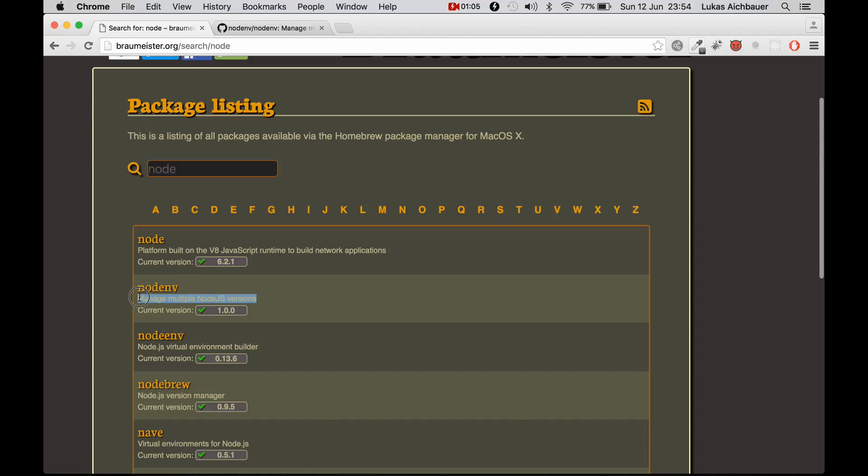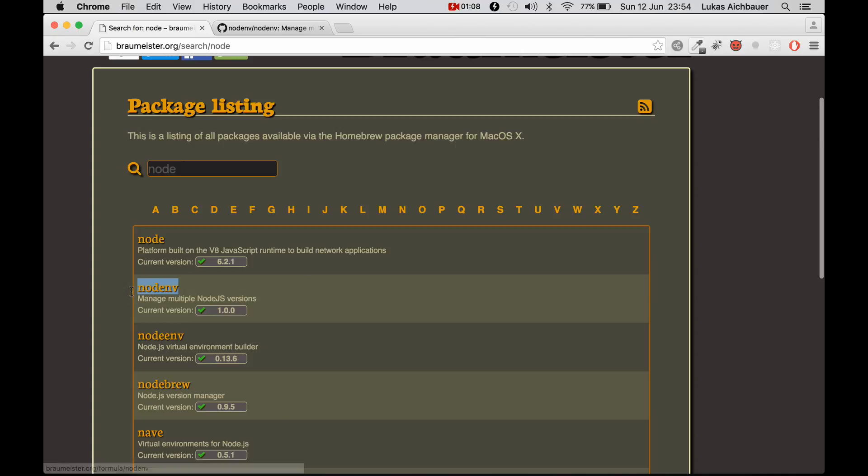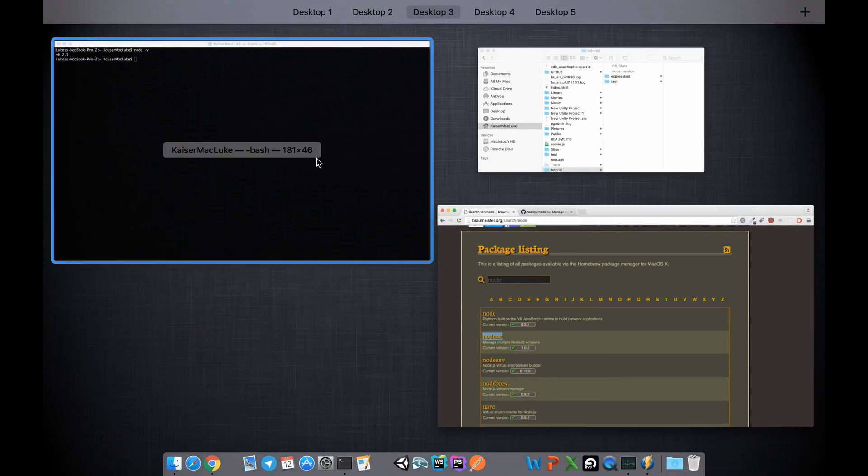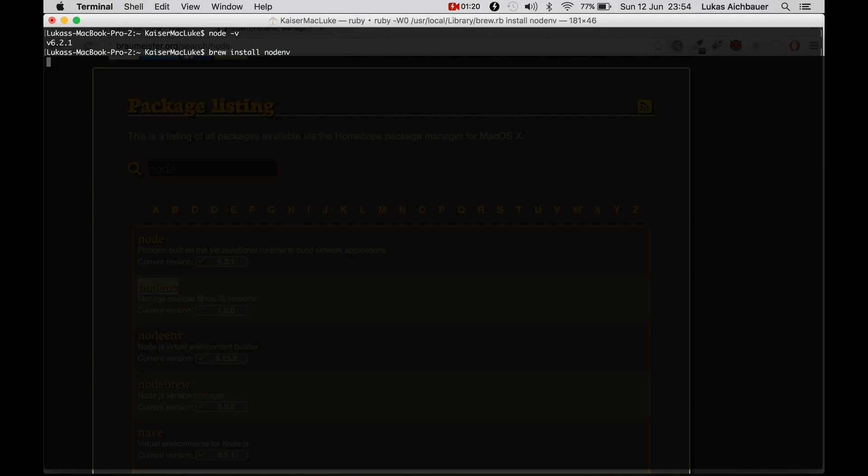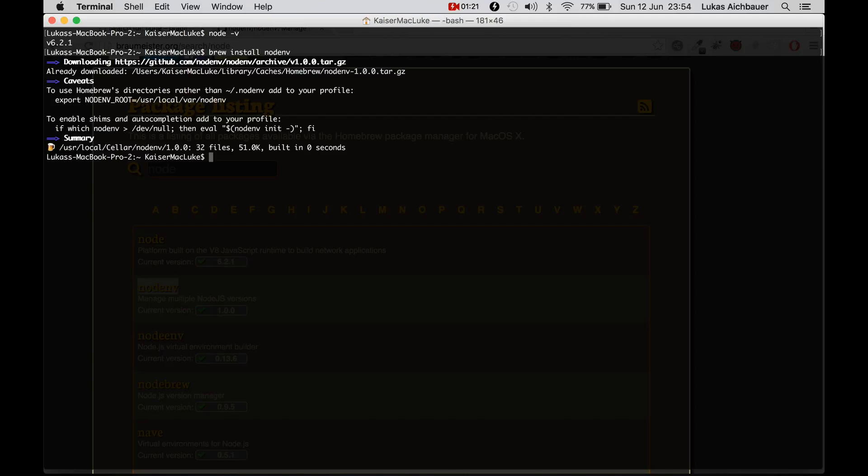Manage multiple Node.js versions. So let's install NodeNV via Homebrew NodeNV and we are finished and we can check if it's installed.